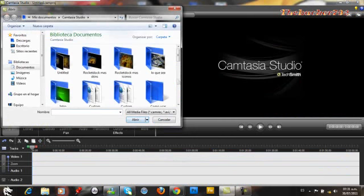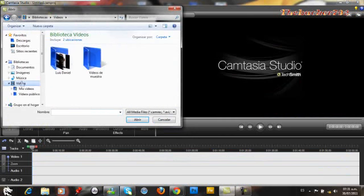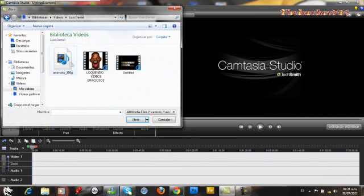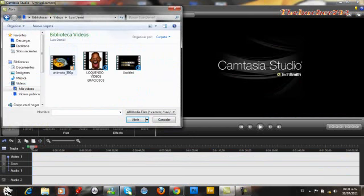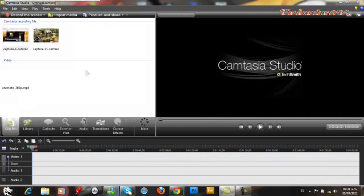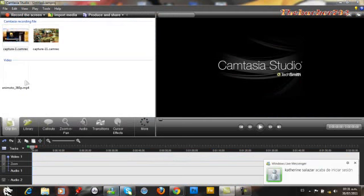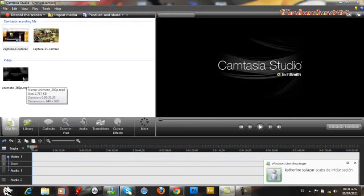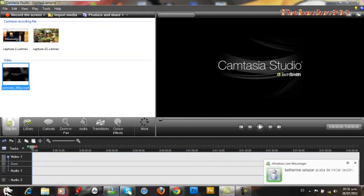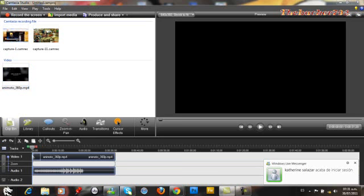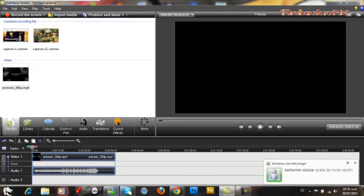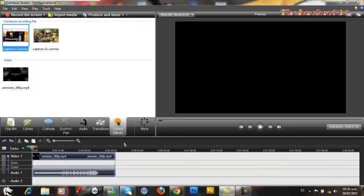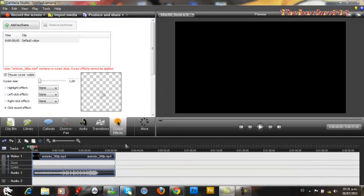Yo por ejemplo cuando hago la intro, lo que hago es que voy a mis videos y aquí está la intro que yo siempre uso. Ahí la ponemos y seguido de eso arrastramos la línea.